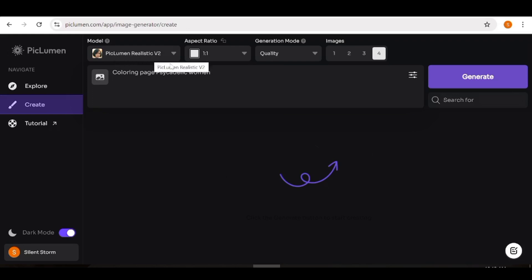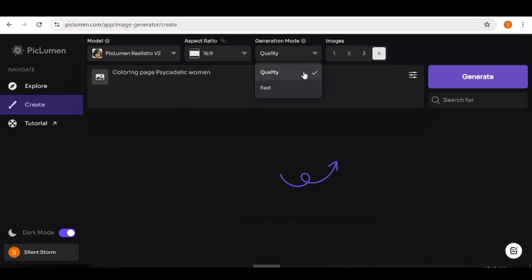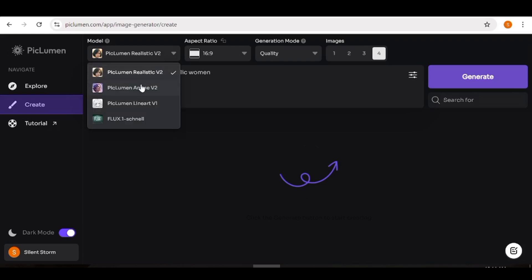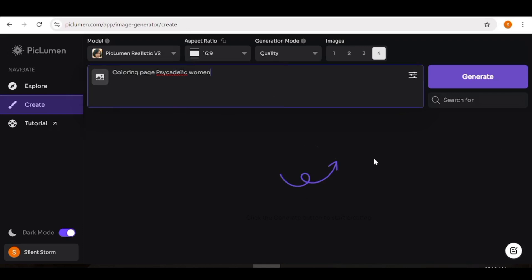All the settings are exported automatically — the model, aspect ratio, generation mode, number of images per generation, and the prompt. You can make changes: for instance, adjust the aspect ratio, and in the generation mode choose between Quality and Fast. Fast gives you quicker results but Quality gives better images. You can also choose from one to four images per generation and select the model — Flux One, Line Art, Anime, or Realistic. Tweak the prompt if needed, then hit Generate.